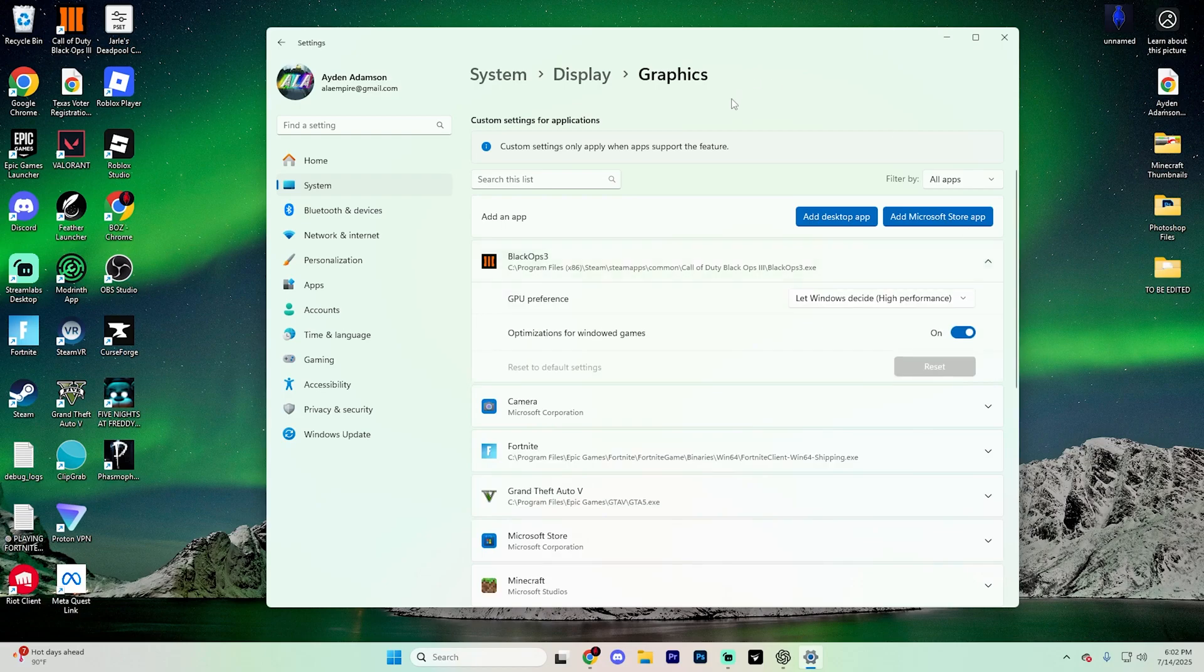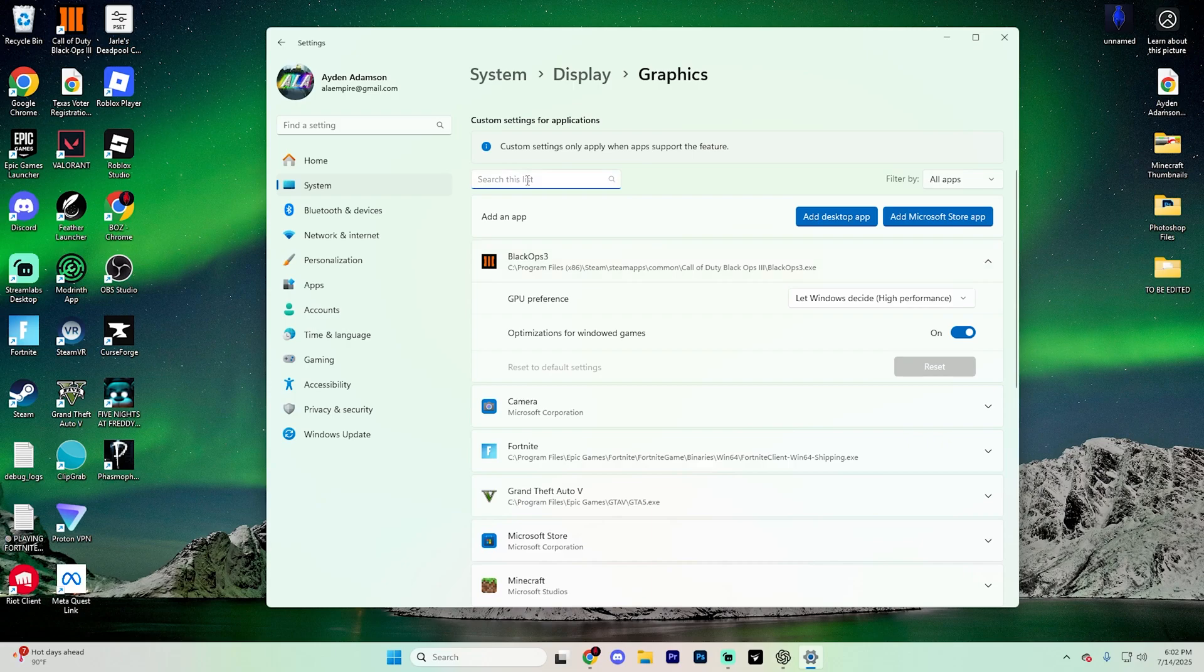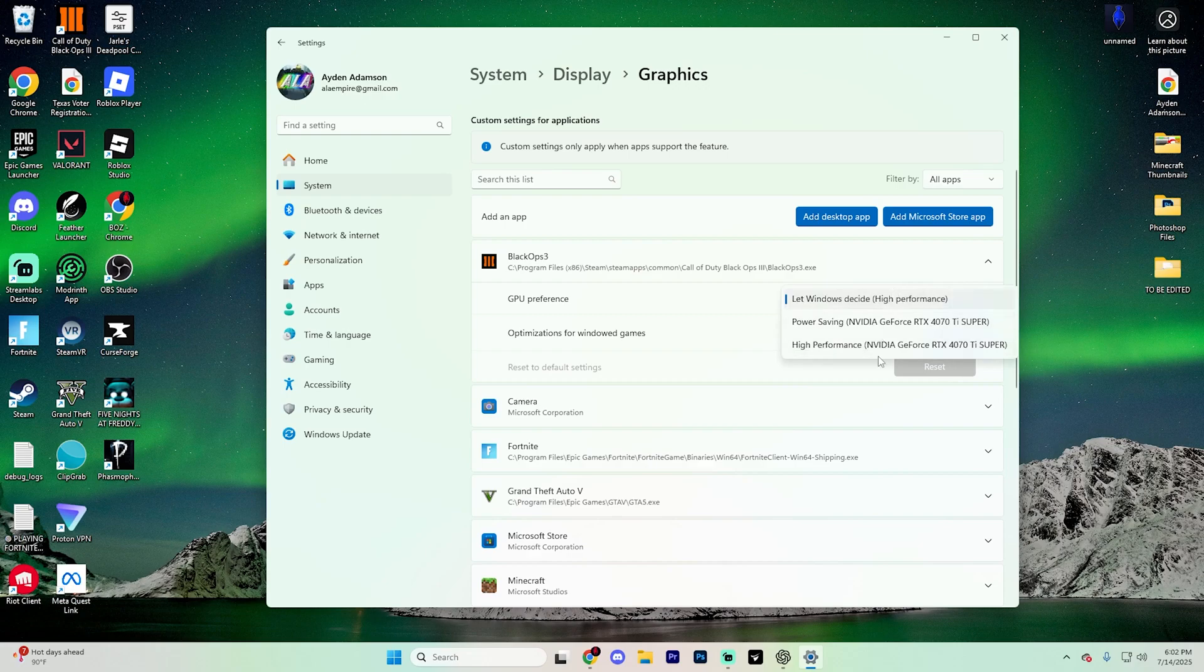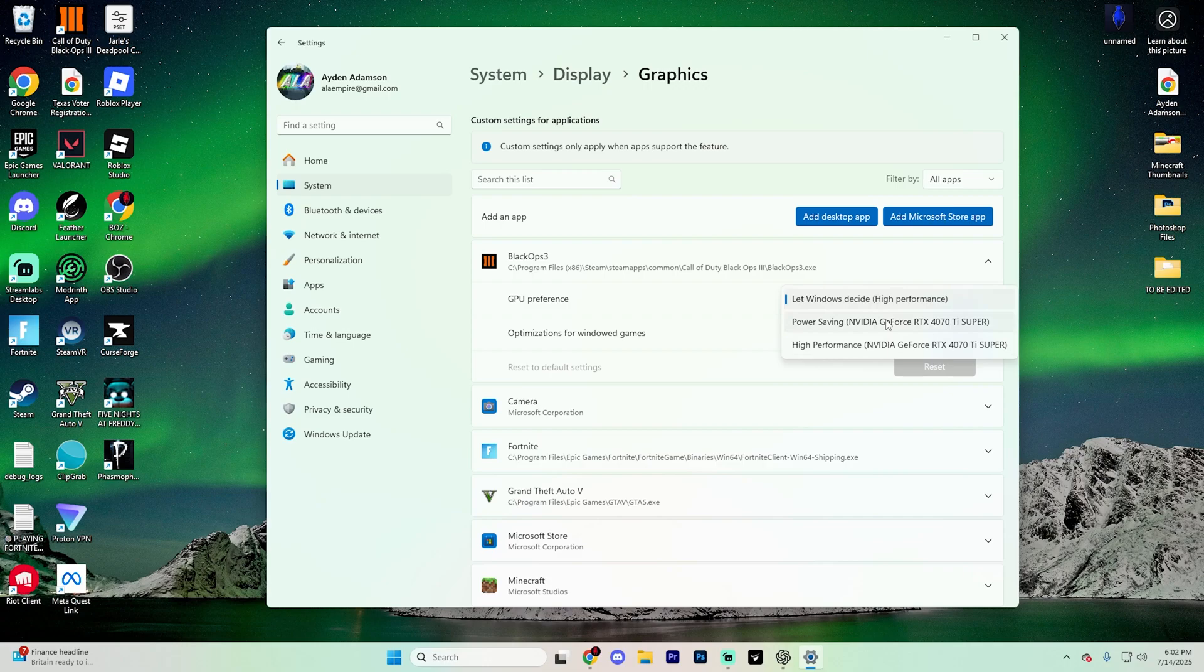If the app isn't listed, simply click on this search bar right here and search it up manually. To actually change it, click on the GPU preference section, open this up, and you can select either high performance, which is one graphics card, or power saving, which may be another one if you have multiple graphics cards.